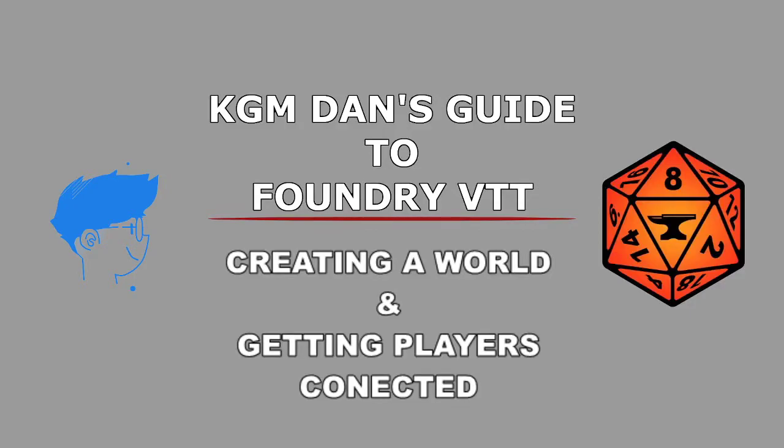Okay, welcome to another Foundry tutorial. In this one, we're going to be going through creating your first world for your game, making sure you've got the right system selected, and getting your players connected and playing straight away.